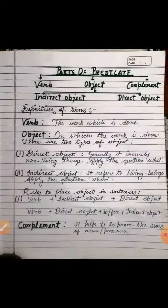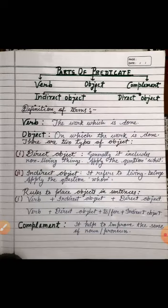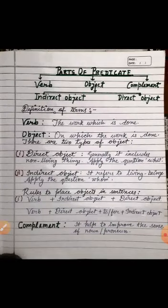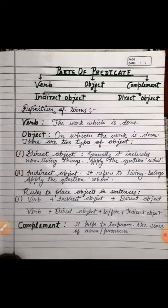Object is further divided into two kinds: indirect object and direct object. Now we will study it in detail. First, we have to see the definitions of the terms. Verb: the work which is done — we will discuss the verb in detail in coming chapters. Second term is object: that on which the work is done.